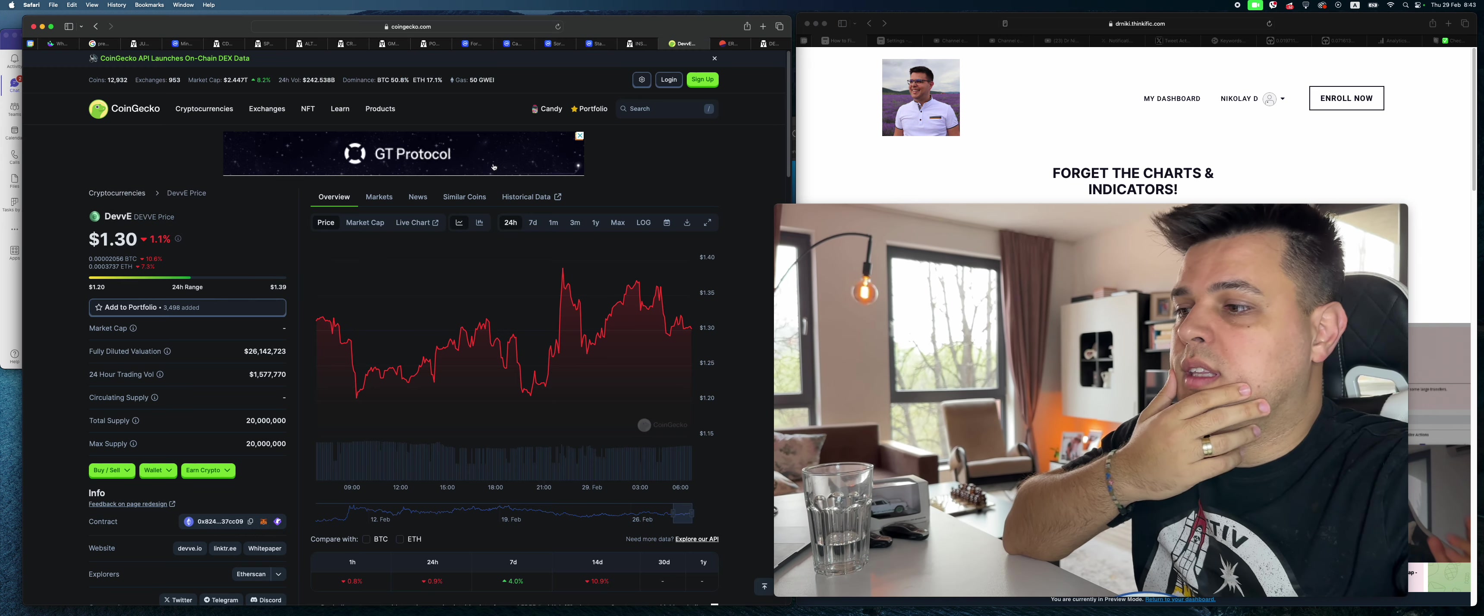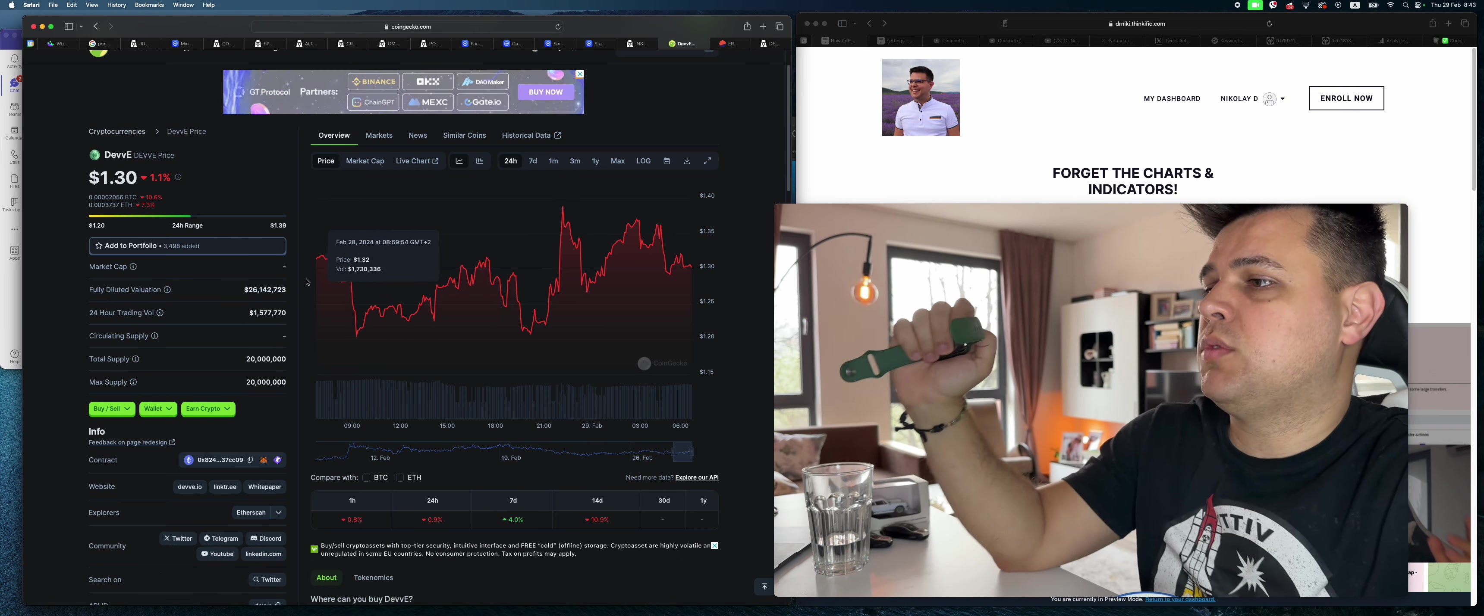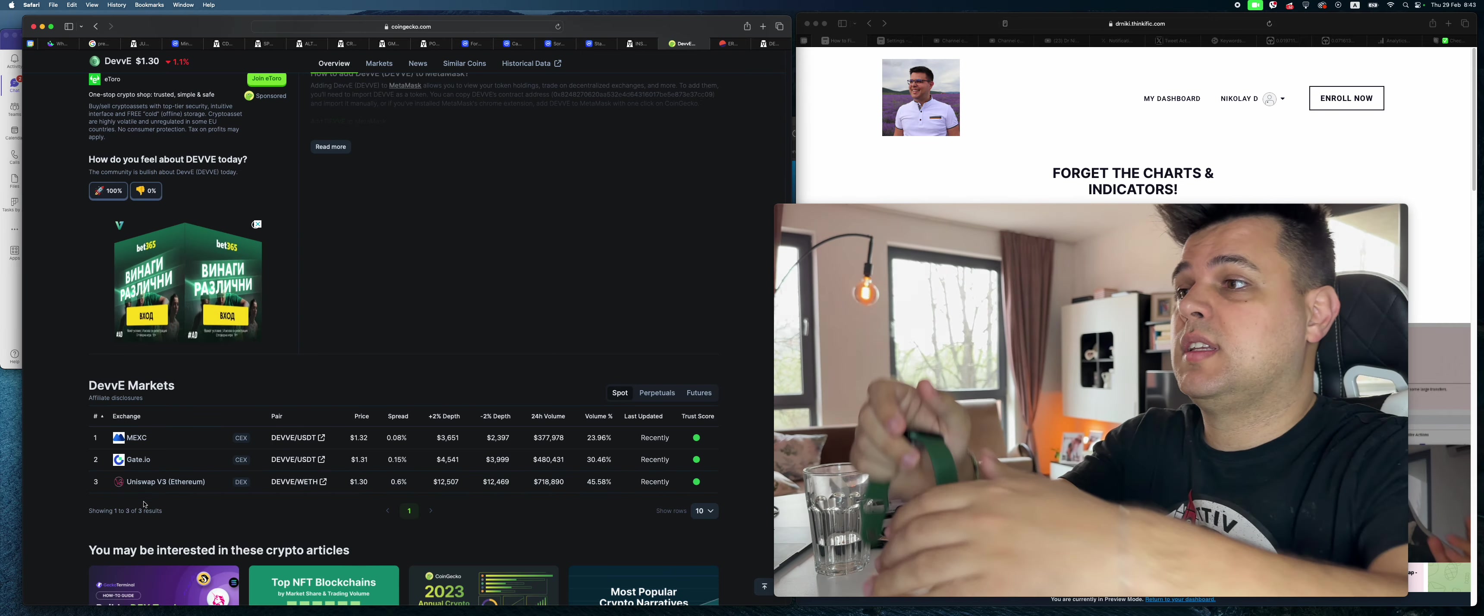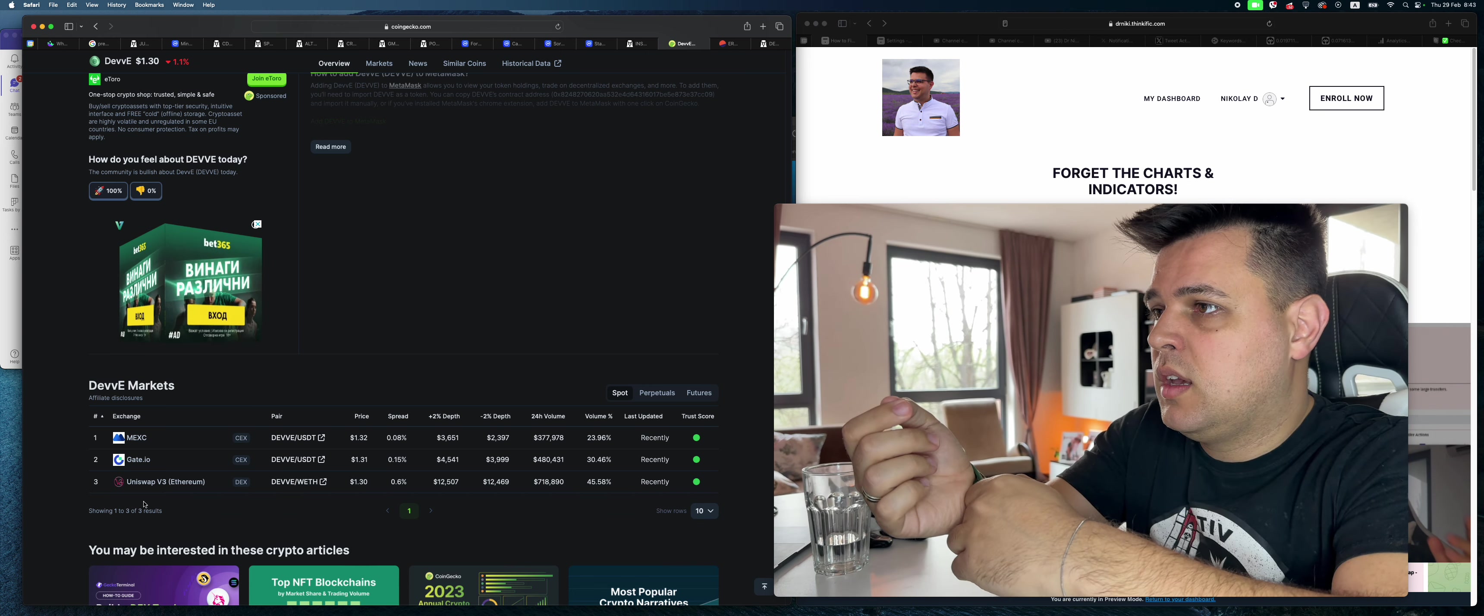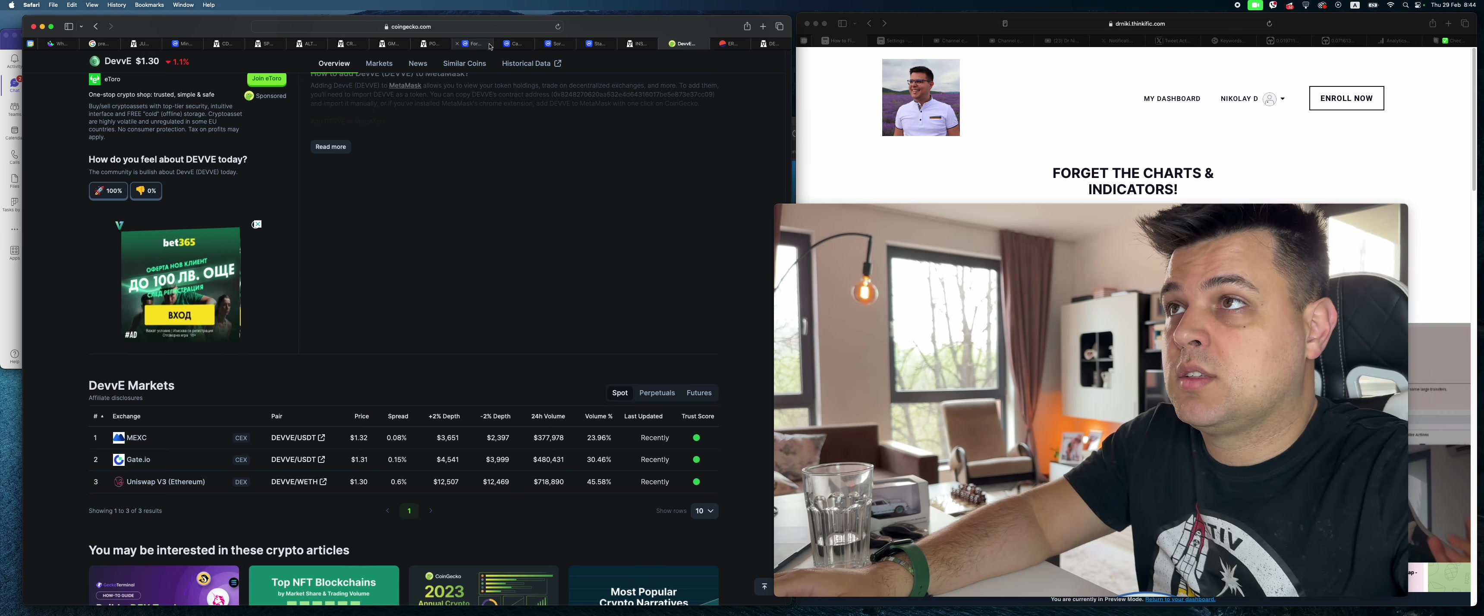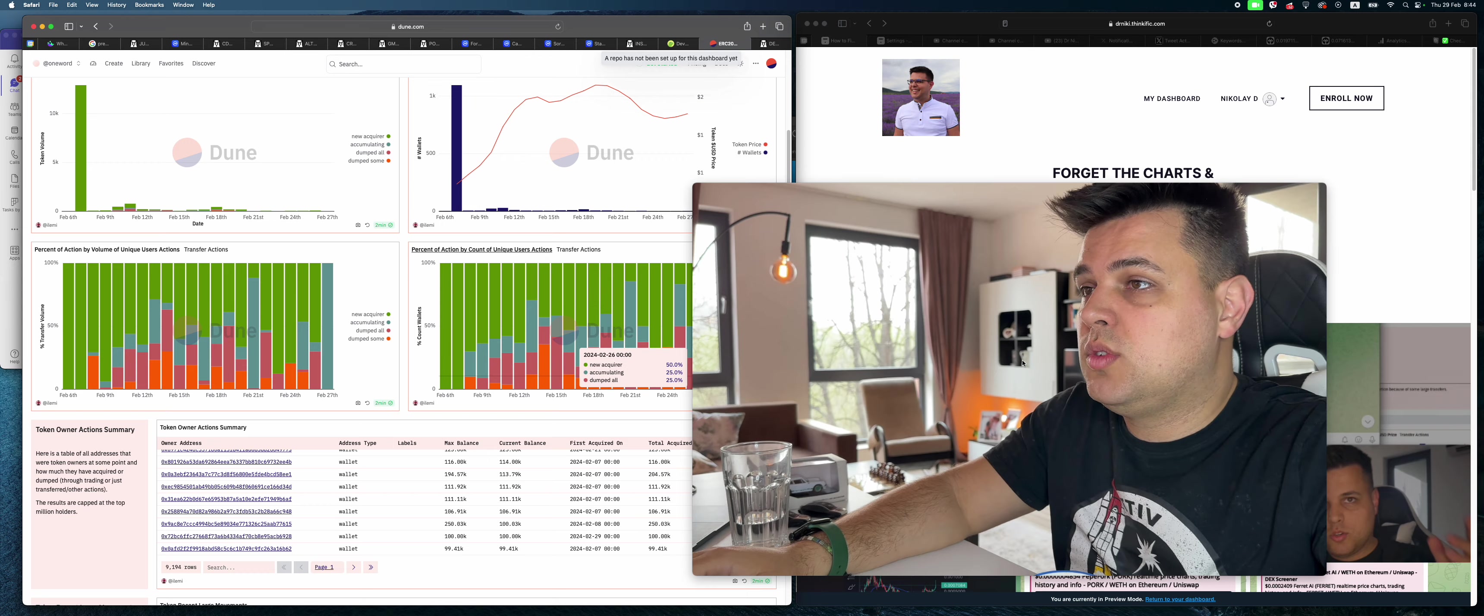In general, the volume it's getting right now is 1.5 million per day, which is not bad. Some of it is on centralized exchanges because people don't want to pay fees, obviously. But most of it is still on the decentralized exchange. That's really good because we can actually track it.